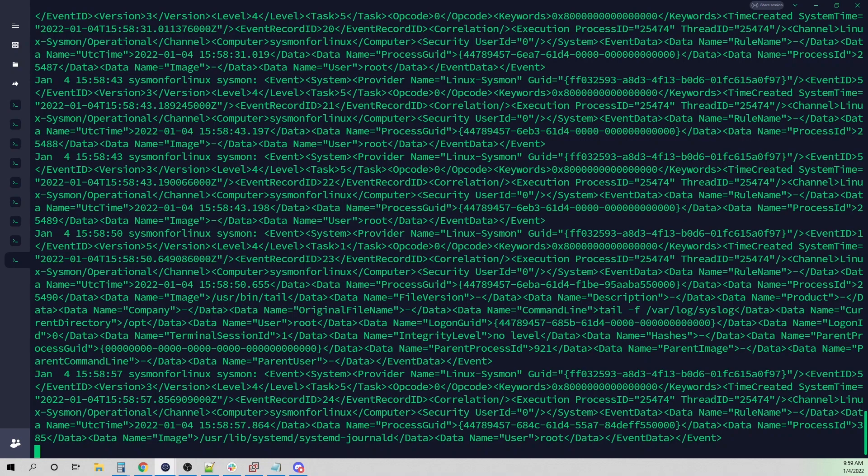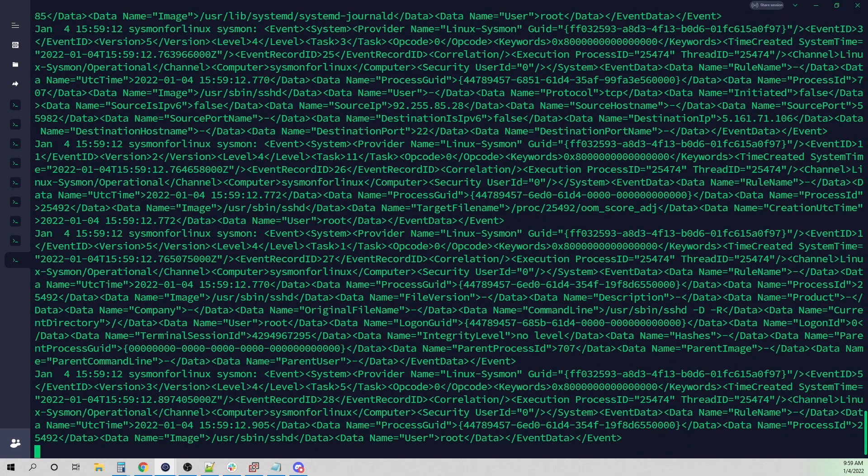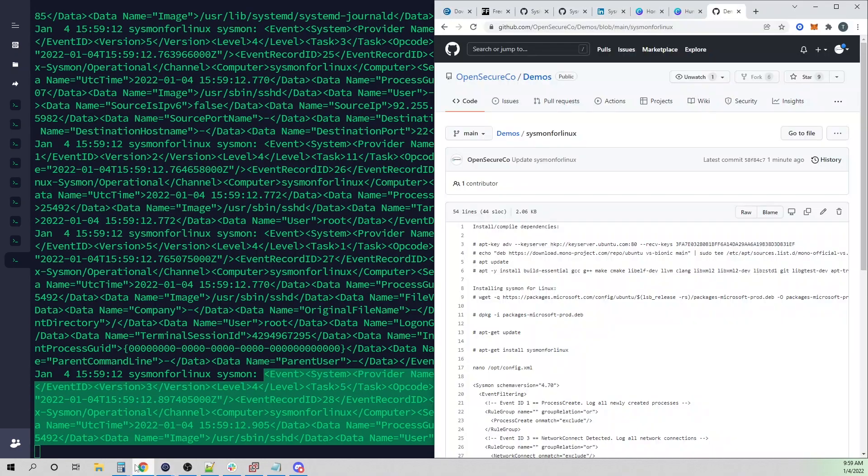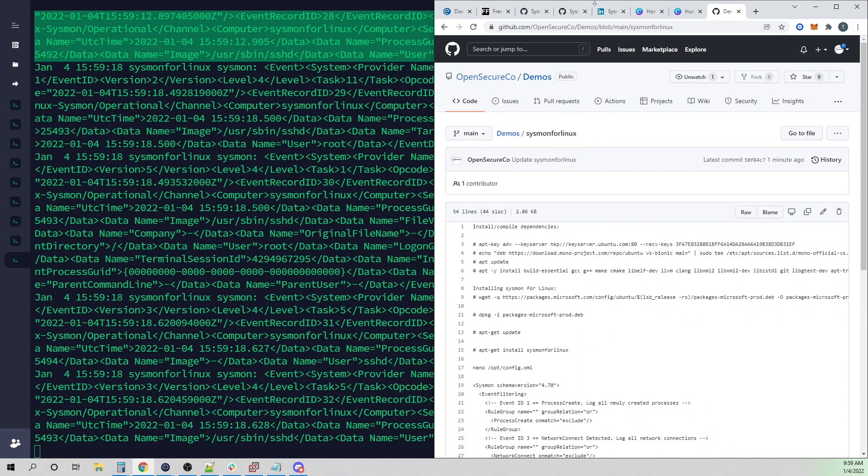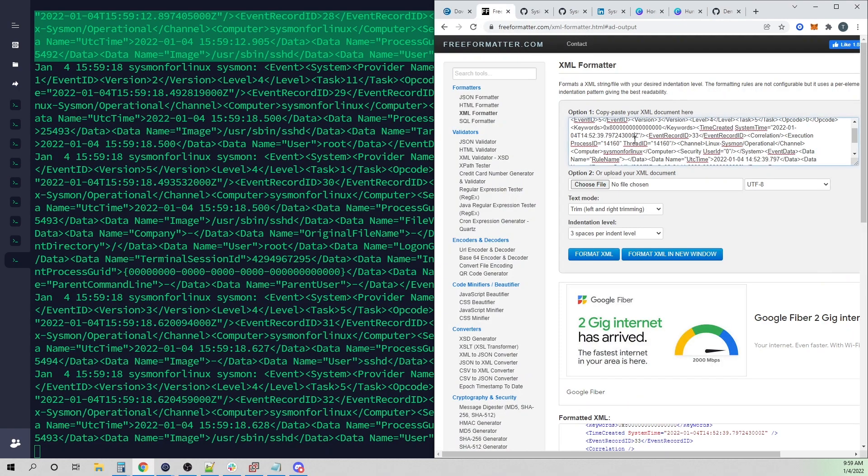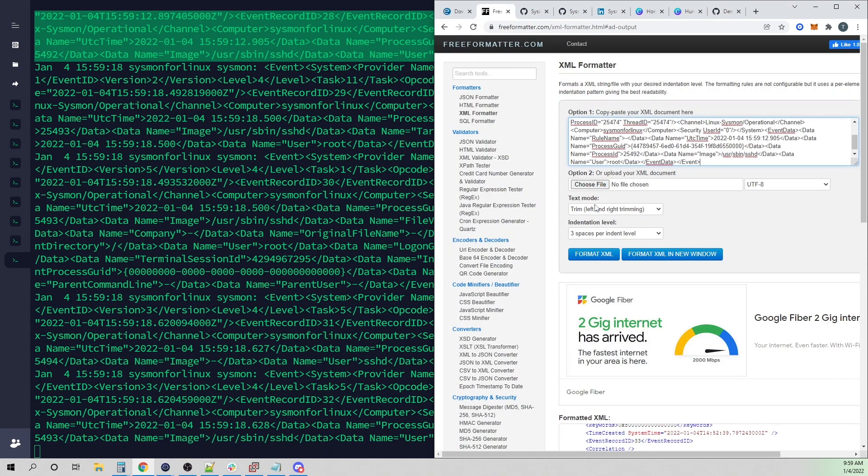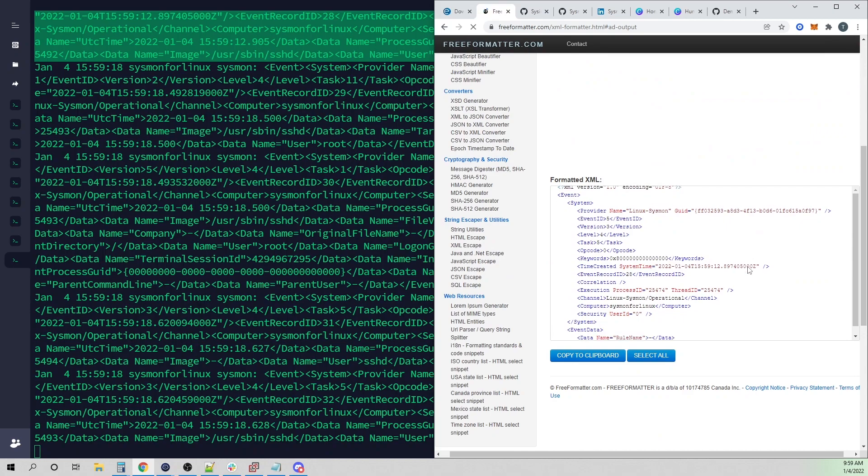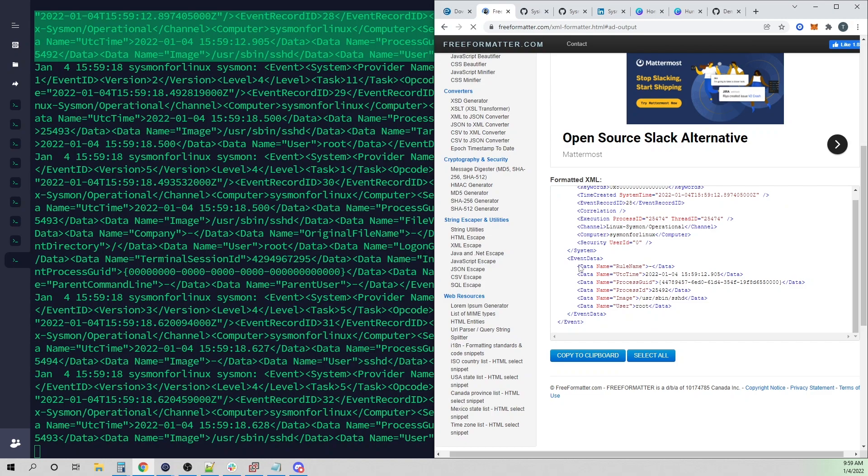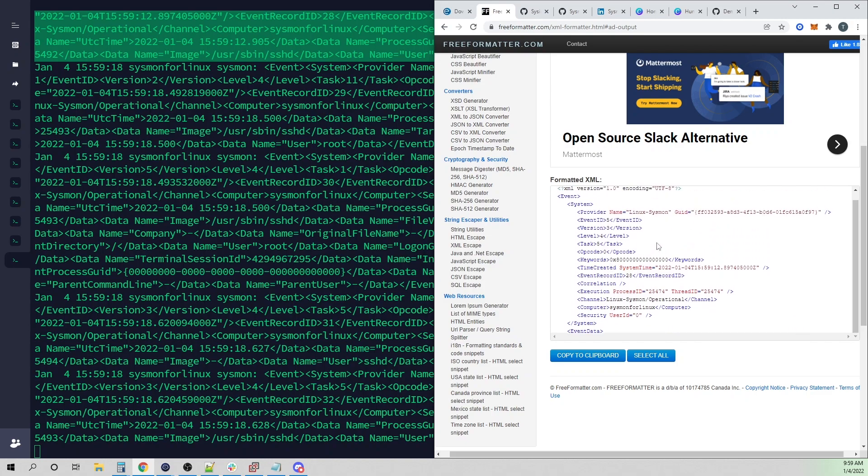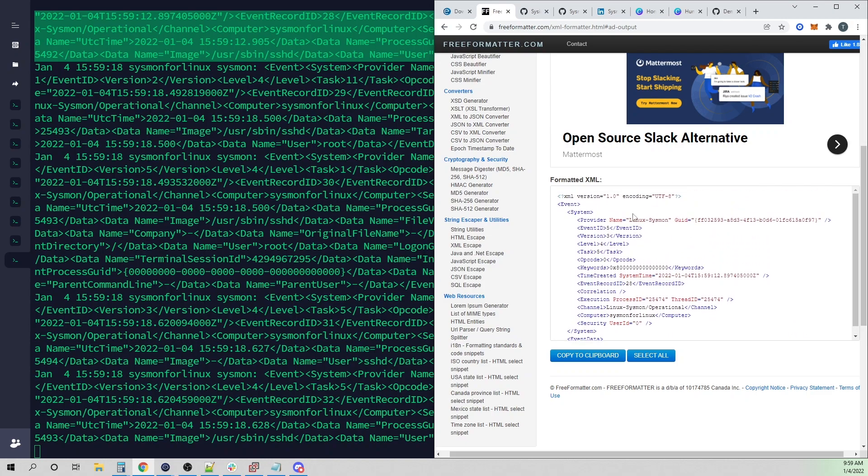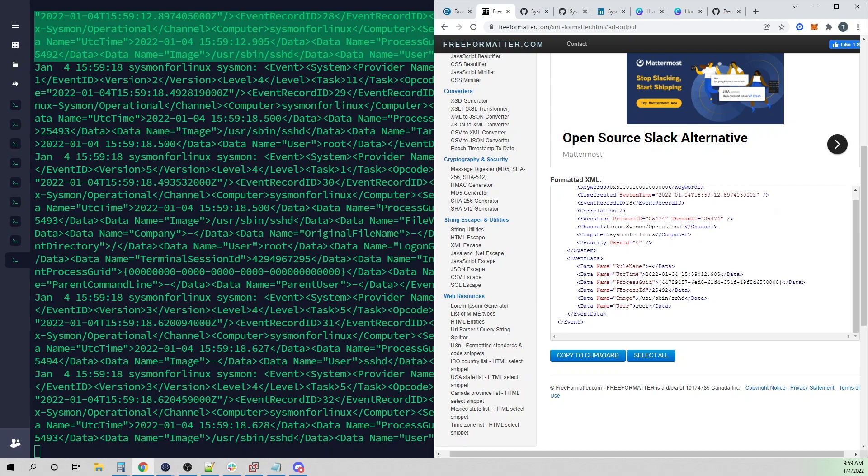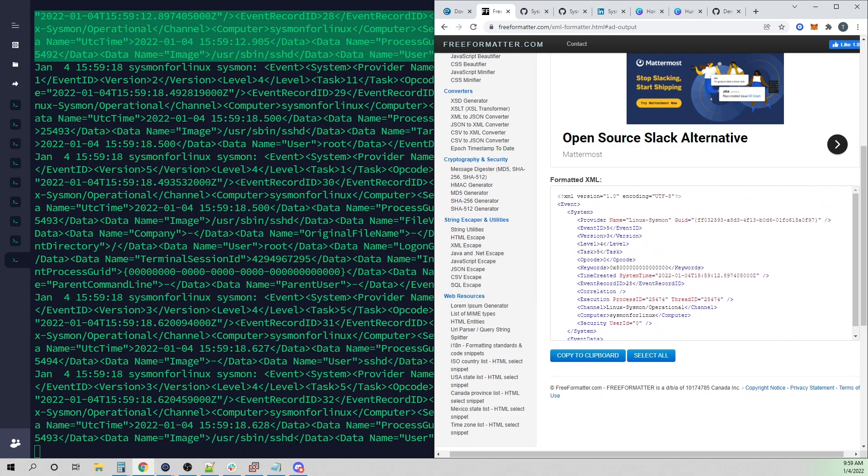Here we can actually see our Sysmon for Linux events start to come through. They are not very pretty to read. They're coming in as an XML format. If we copy one of these blocks here and go to an XML formatter and select format XML, you can see what the log actually looks like. You can actually prettify the XML instead of the single line XML that Sysmon for Linux is outputting to make it a little more easier on the eyes.